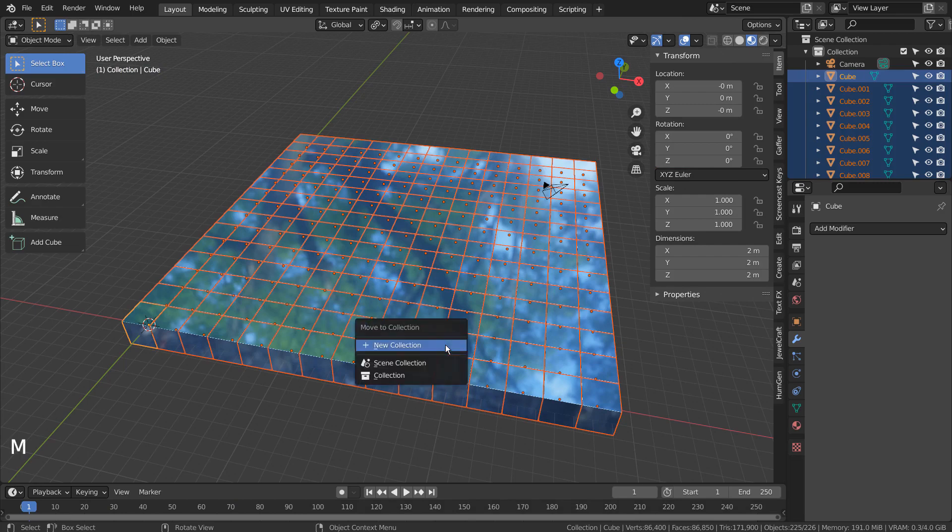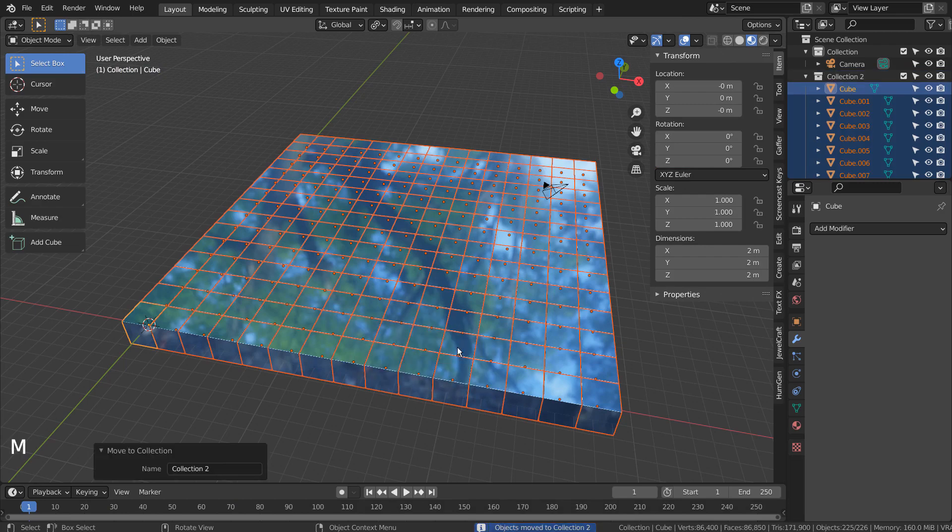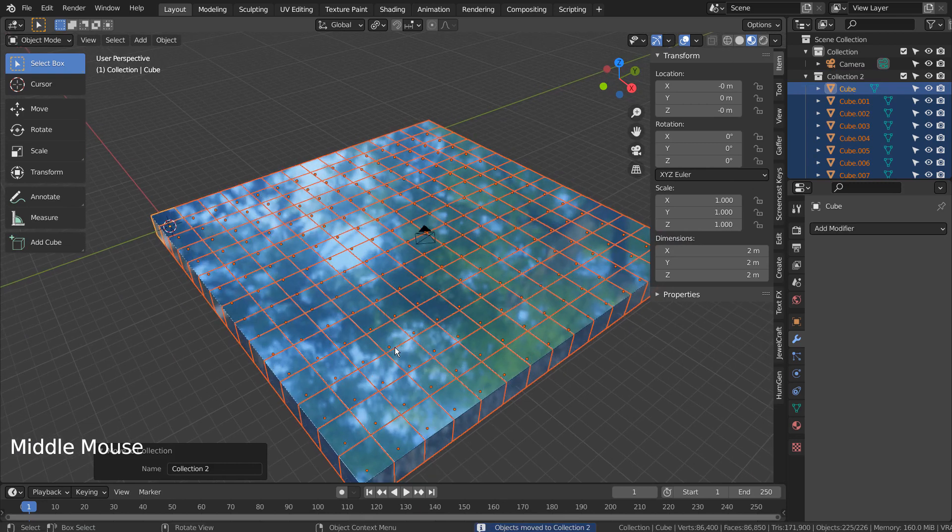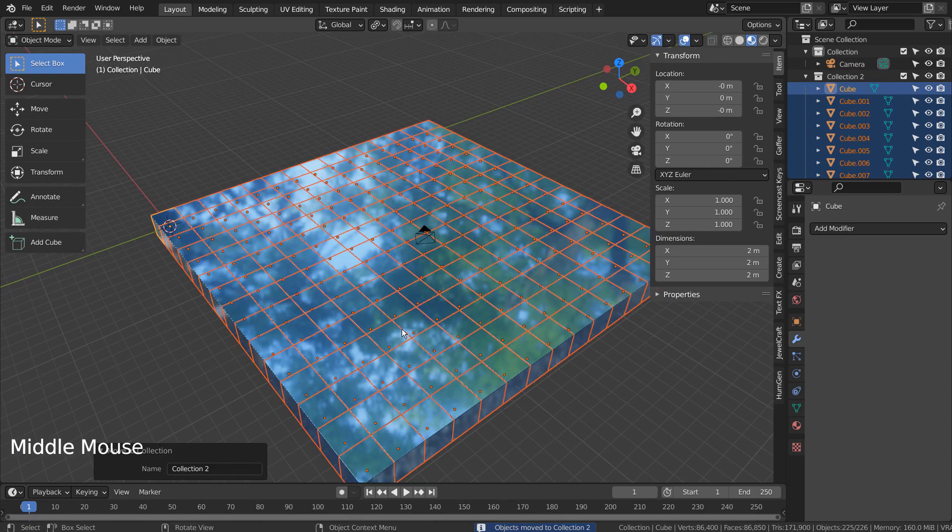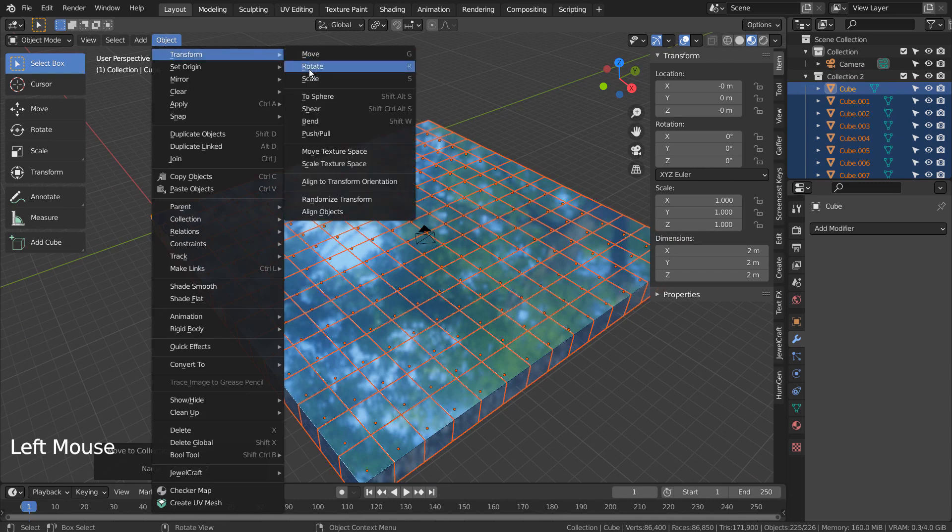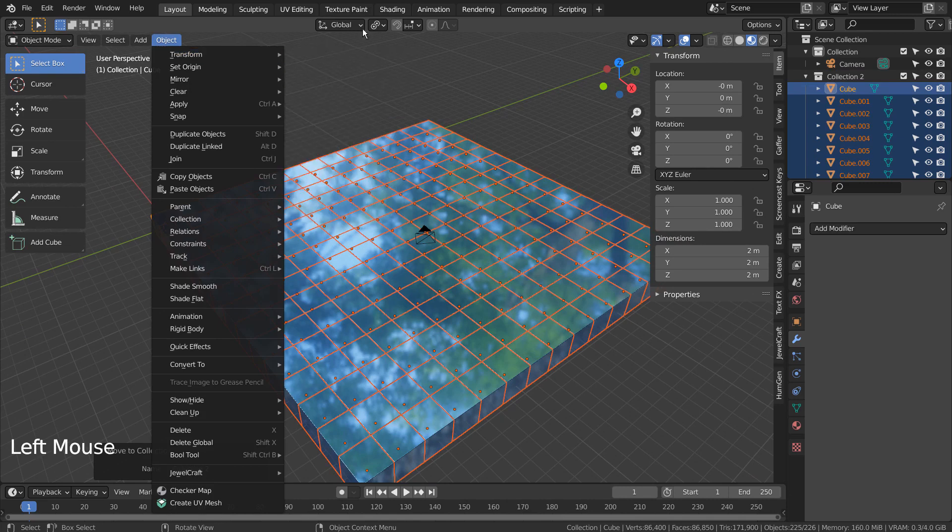Type M to put them into a new collection. We'll create clean keyframes on 1, 50, and 100.